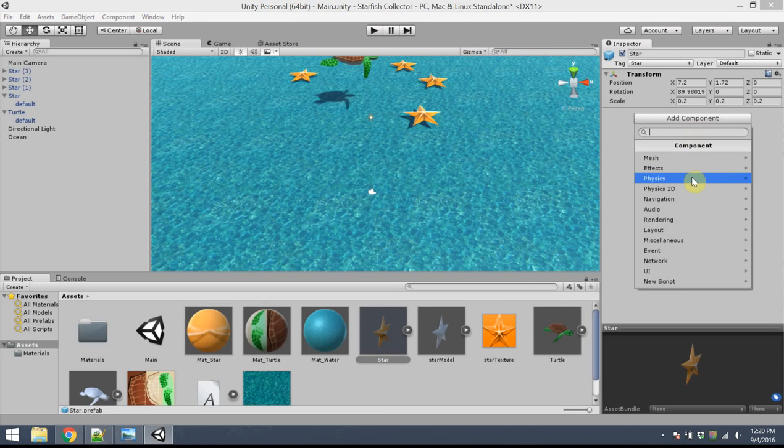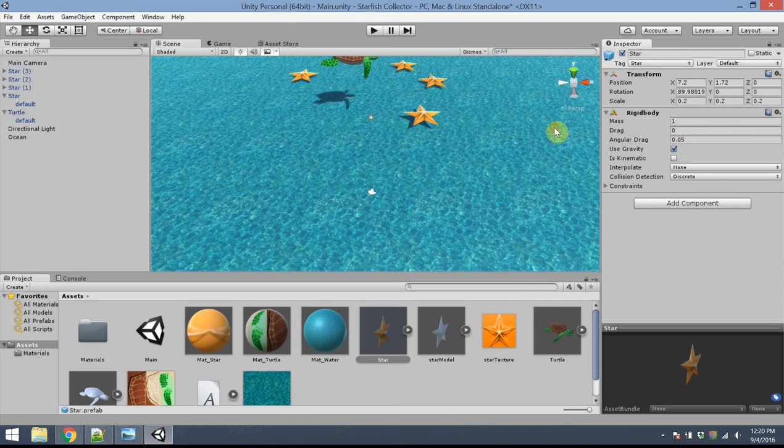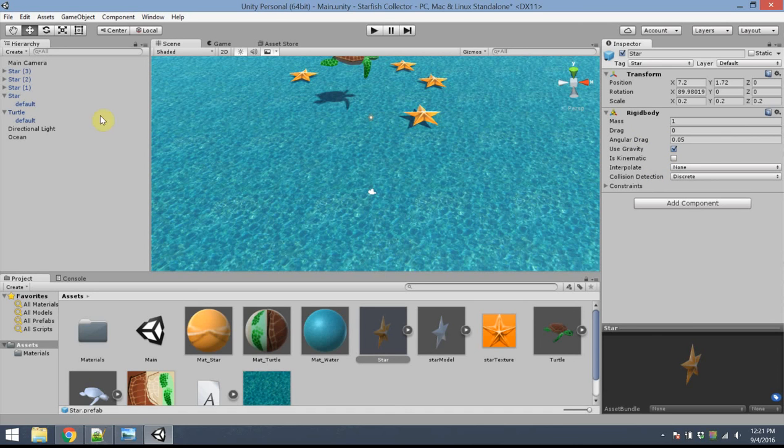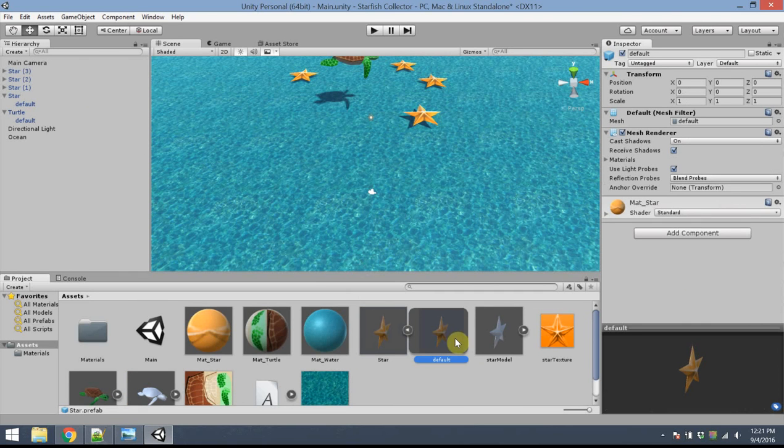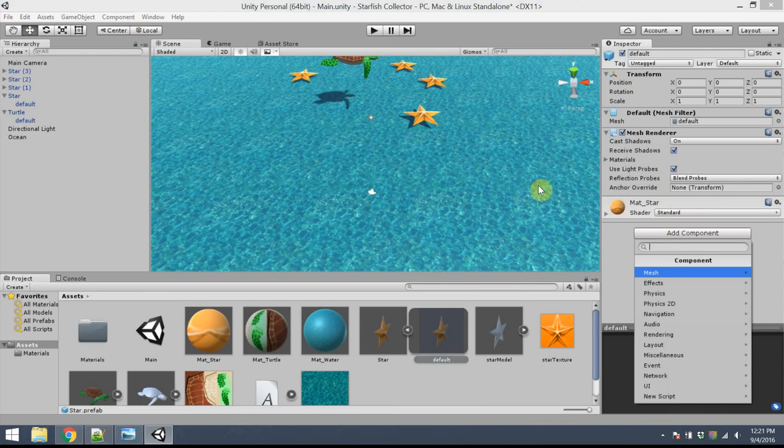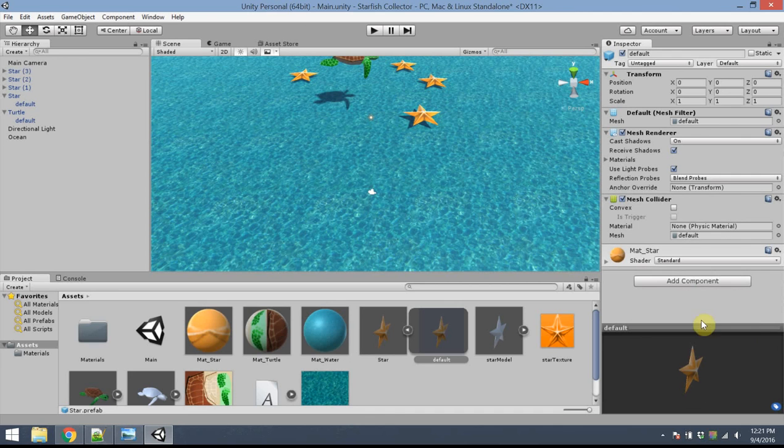So, clicking on star, first I'm going to add a component to star. Just as with the turtle, this is going to be a physics component, a rigid body behavior. And then the collision polygon gets added at the mesh level. So, in my star, I'm going to go to the default part of the star. This is where you'll see the mesh renderer, this has mesh data. I'm going to add a component, a physics component, a mesh collider. And once again, click on the convex box.